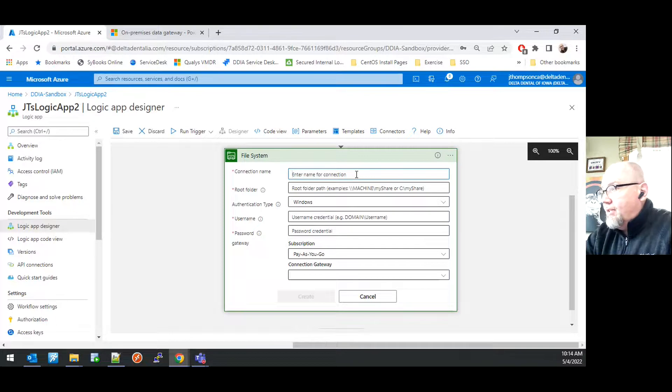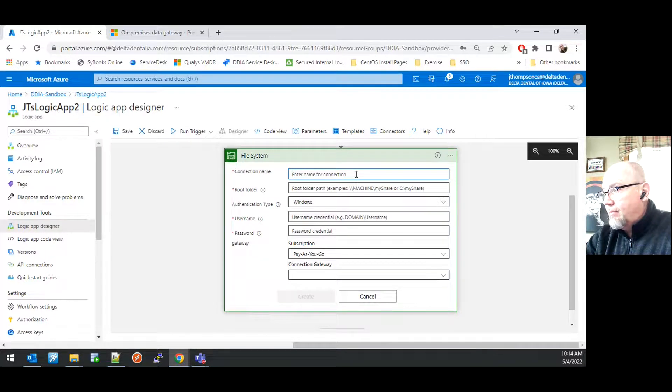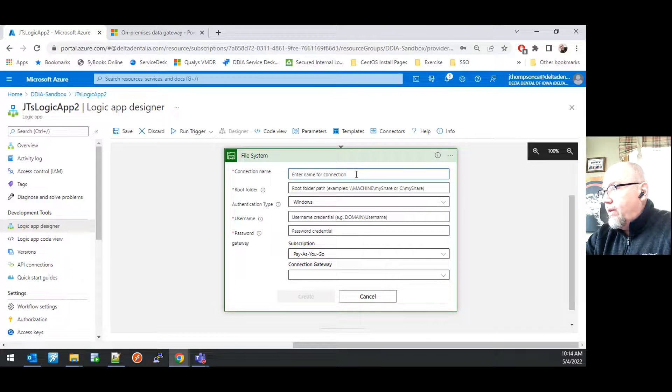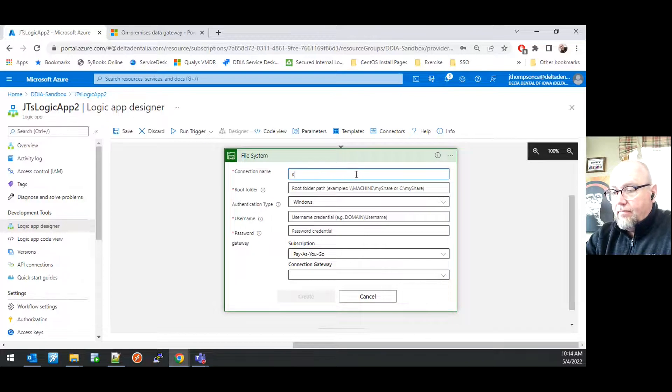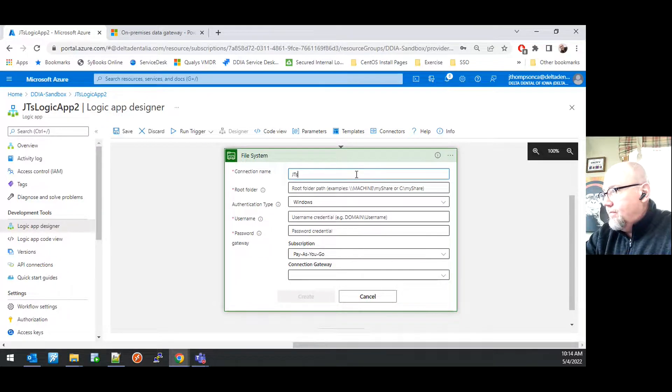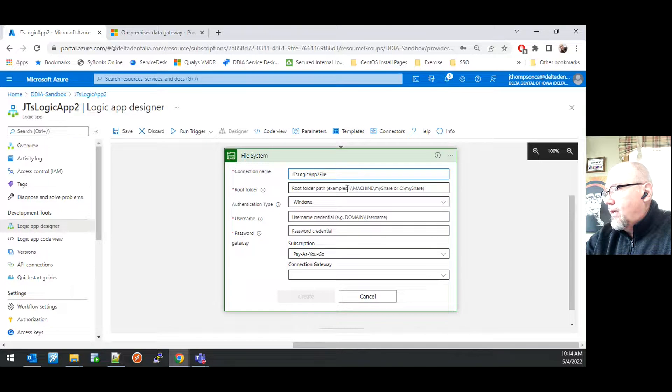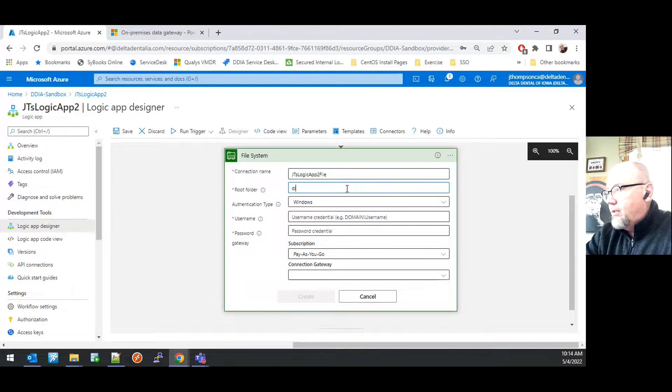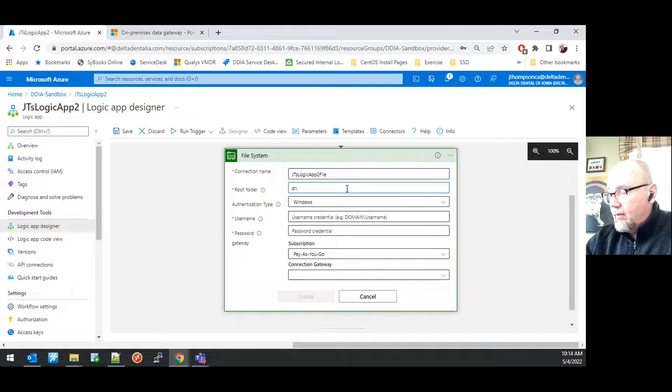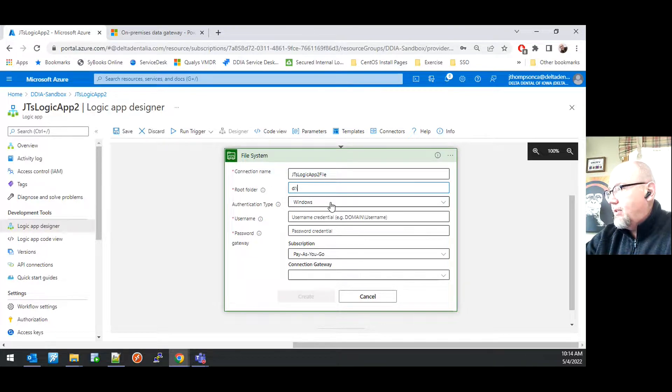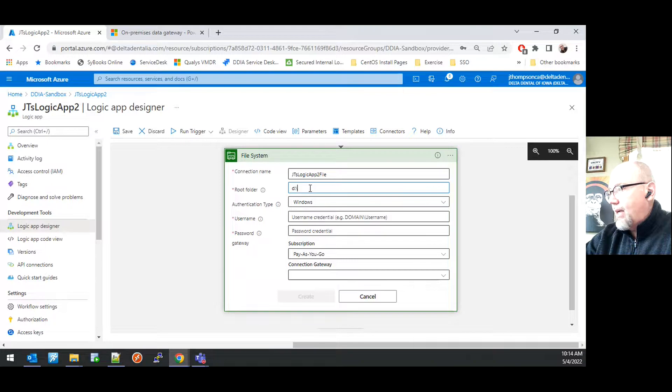When setting up a connection to a file system, you give it a connection name. You want to give it a root folder from which to base the connection. In this case, I'm going to select D colon backslash.